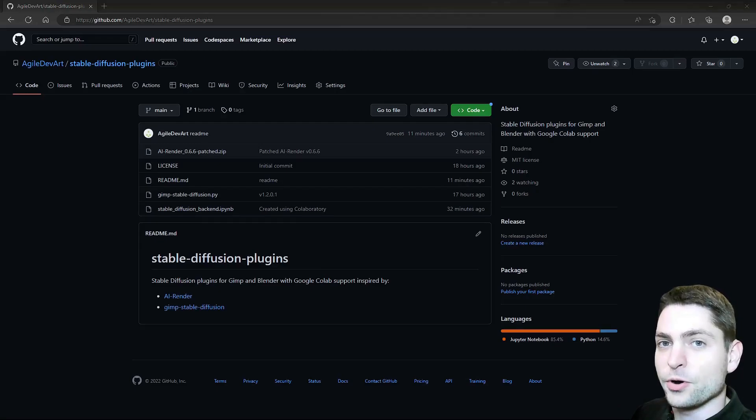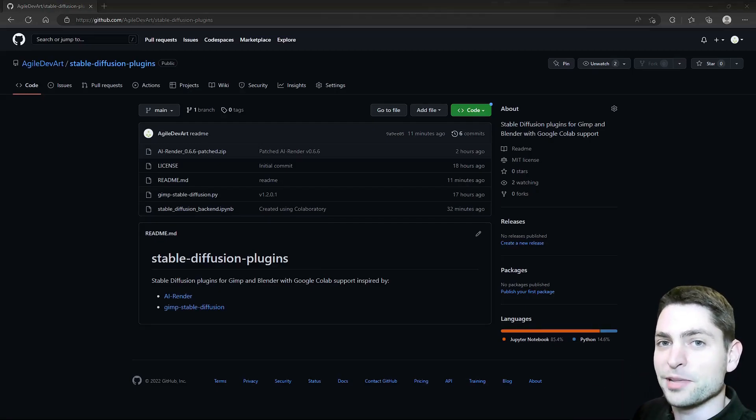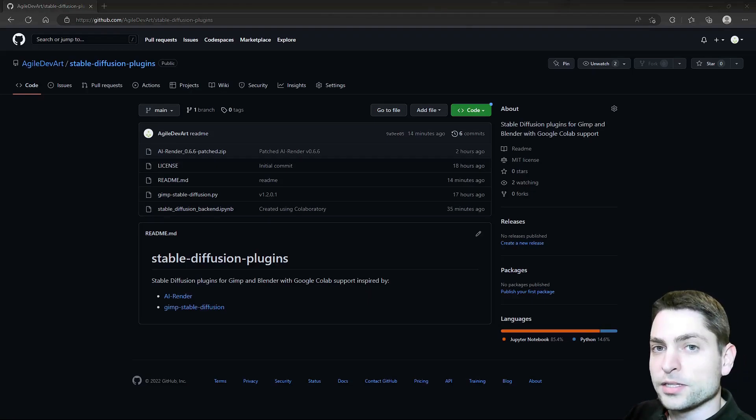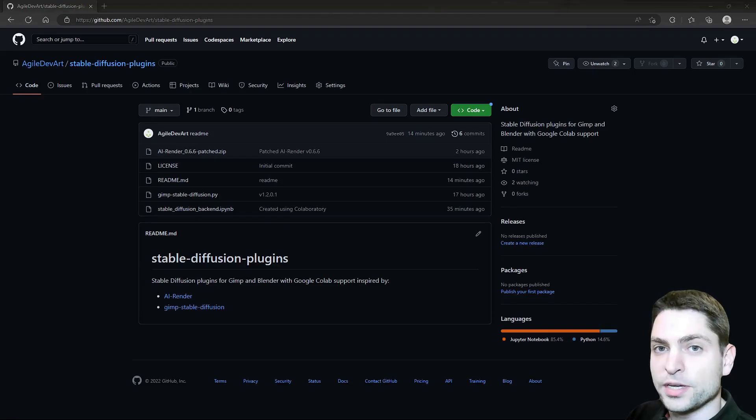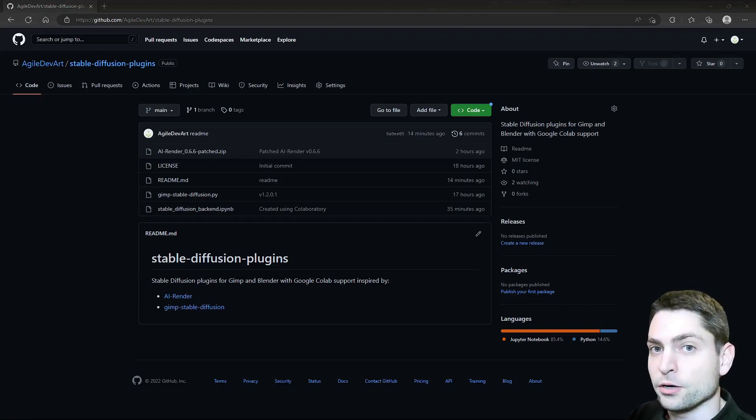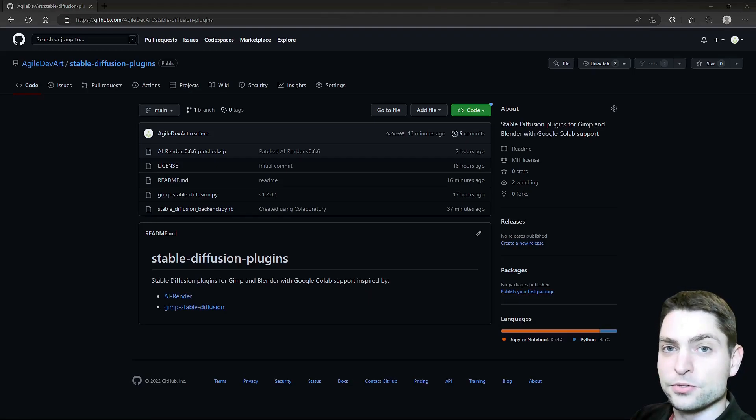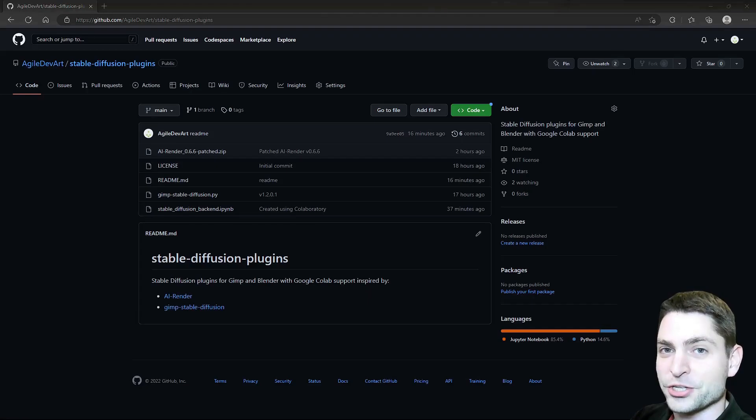In this video I will show you how to use Stable Diffusion version 2 inside Blender and GIMP. We will install a plugin for Blender and a plugin for GIMP, and those two plugins will communicate with Stable Diffusion running on Google Colab. At the time of recording, Google Colab is free to use for everyone, so the whole setup will be free of charge.